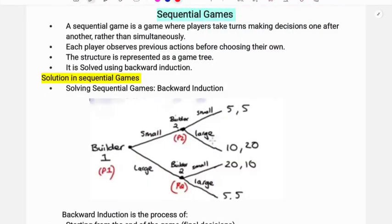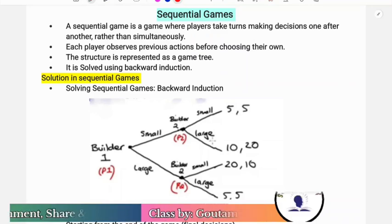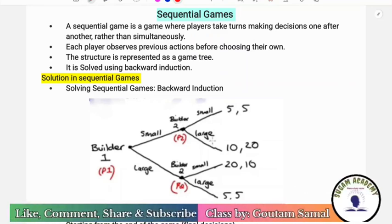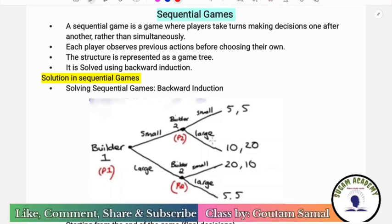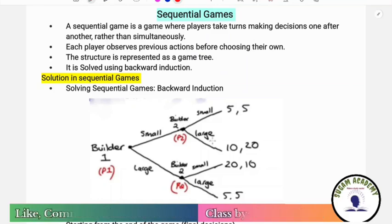Hello everyone, welcome. In this class we are going to discuss sequential games from Game Theory Microeconomics. Let's begin the class.